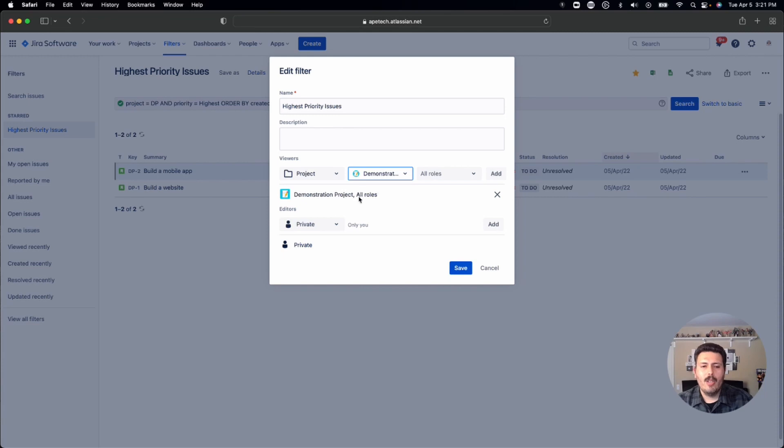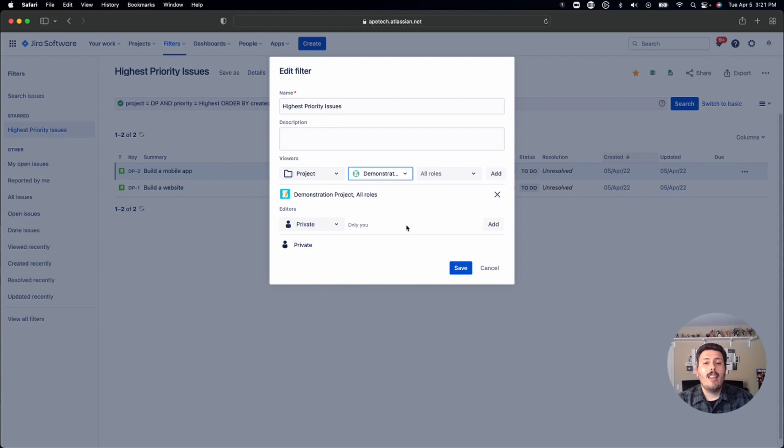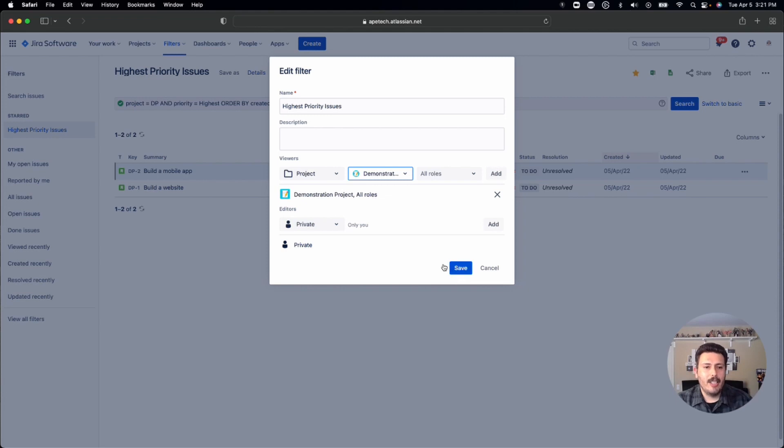You'll notice that it adds it down here, and it has an X so you can remove it if you want to. But once you see this, then you know, and you're guaranteed when you click save, that this filter is indeed shared. So now you just want to click save.